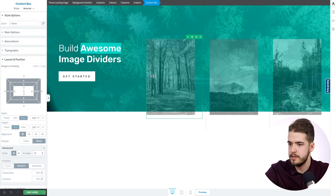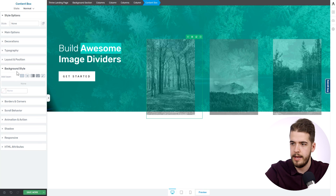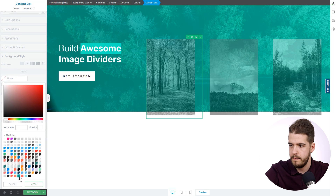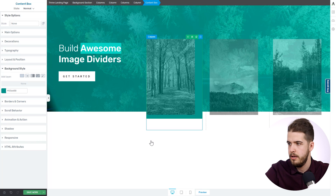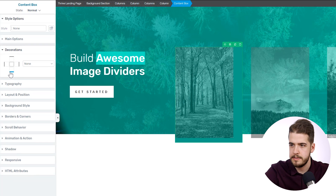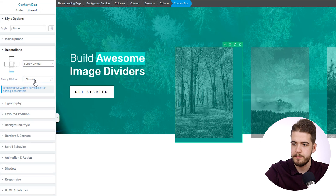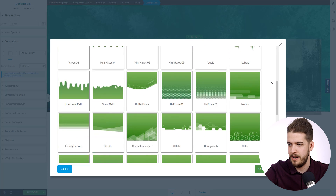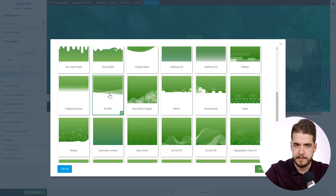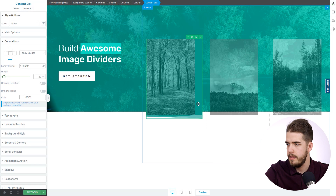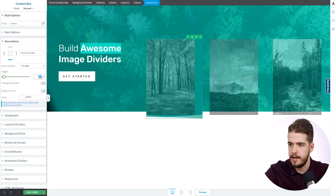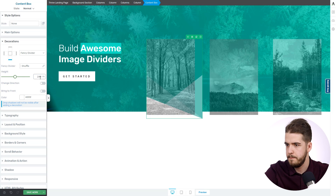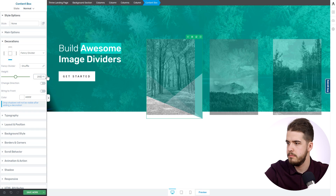So click on the content box. First of all, we're going to have to apply a background color on it — we have this color saved here, which is similar to the one applied on the background section. And now go to Decorations, select the bottom part of the content box, click on Fancy Divider, click on Choose. And as you can see, this popup full of new fancy dividers opens up. We're going to choose this particular one and apply it on this content box. We're going to increase the height — let's say 240 or maybe 250.